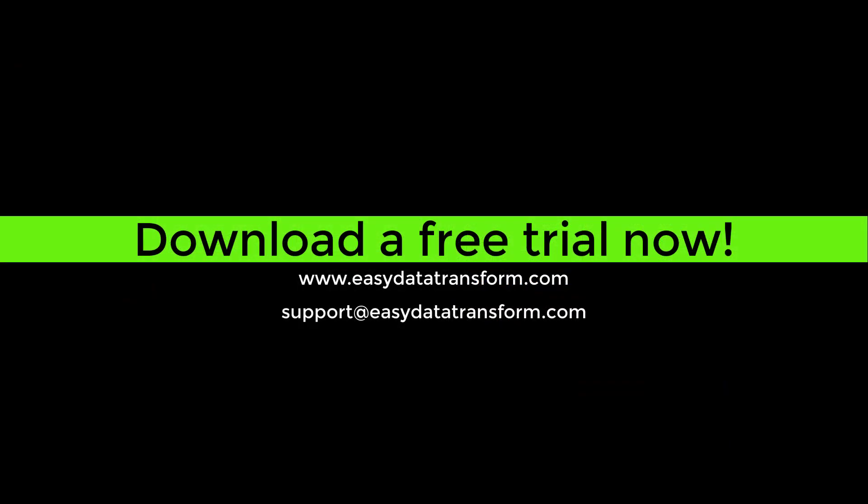Easy Data Transform is available for Windows and Mac. You can download a fully functional free trial from our website. It only takes a few seconds and you don't even have to give us your email address.